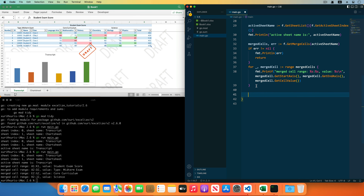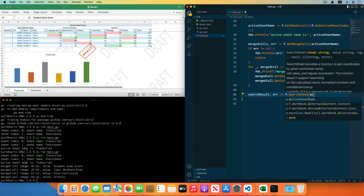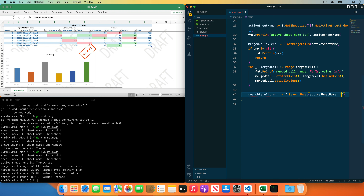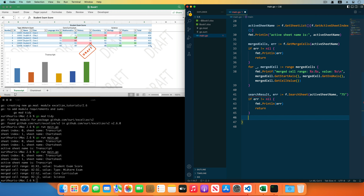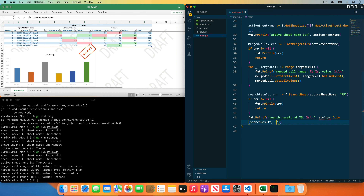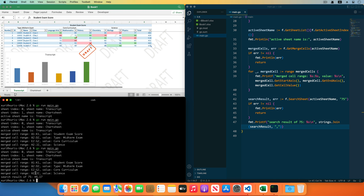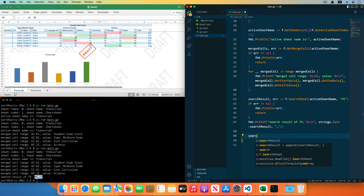Then search the cell in the worksheets with a specified cell value by the SearchSheet function. The first parameter is the worksheet name, the second parameter is the lookup cell value. Receiving and checking the error, traverse the search result variable, split with a comma symbol, and print the cell coordinates of the search result. Save the code and run the program — it found two cells in the worksheet with the value 75.